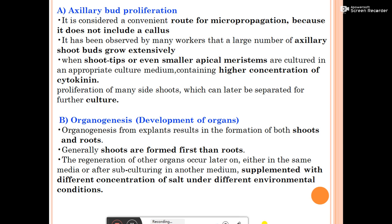The first route is axillary bud proliferation, considered a convenient route for micropropagation because it does not involve callus. In axillary bud proliferation, shoot tips or even smaller apical meristems are cultured in an appropriate culture medium containing higher concentrations of cytokinin. The explant used is the shoot tip or small apical meristem.